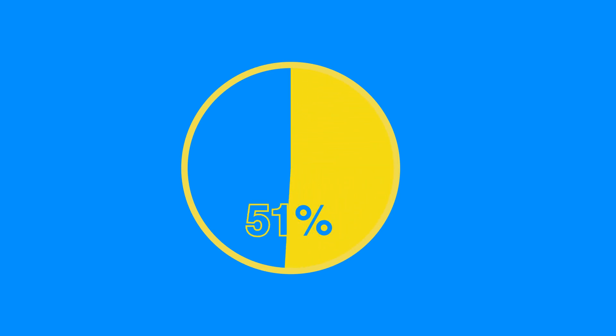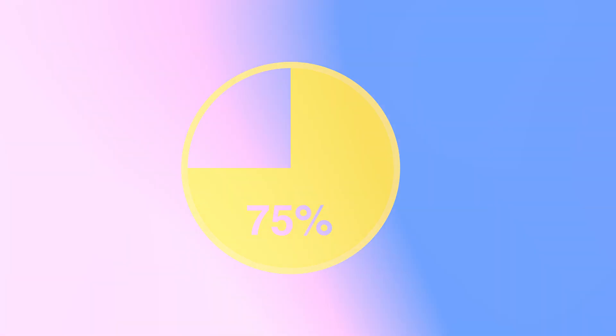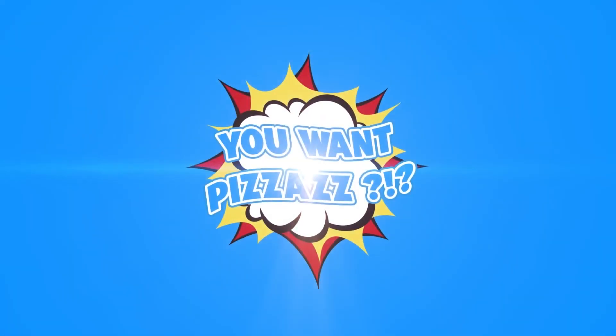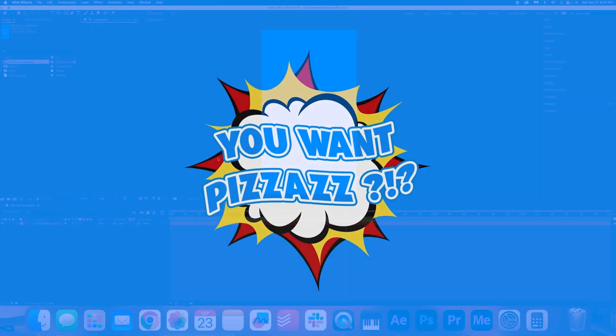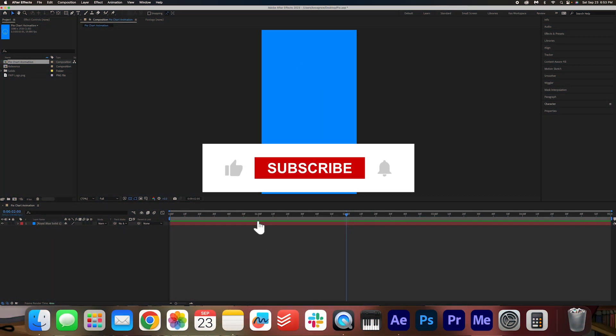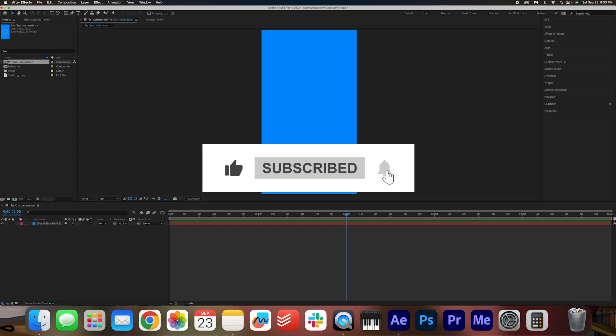Learn how to make this pie chart animation in Adobe After Effects. We got this fun little intro for you and a little surprise at the end, so stay tuned for that.